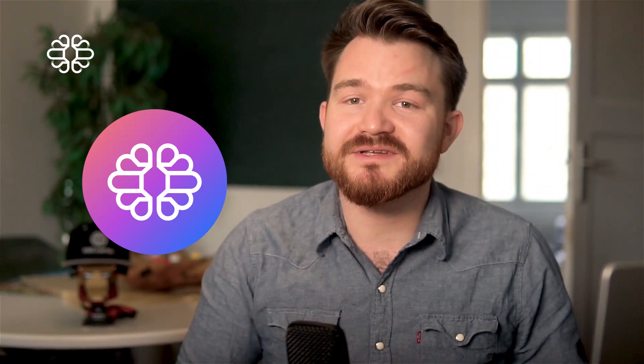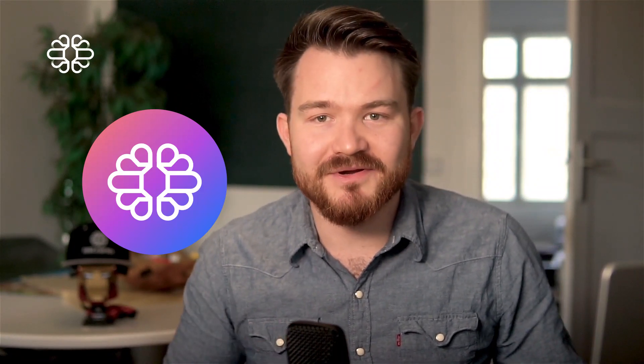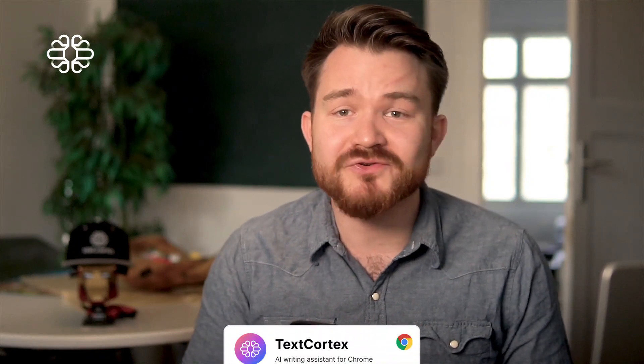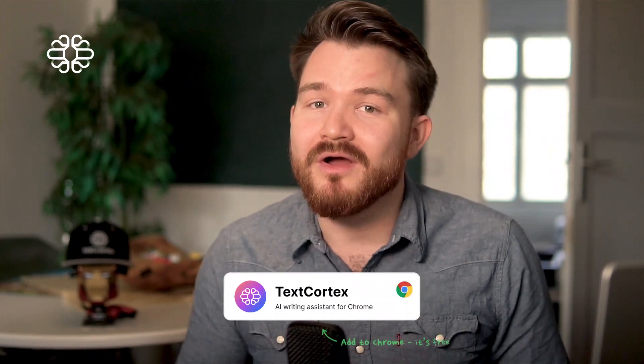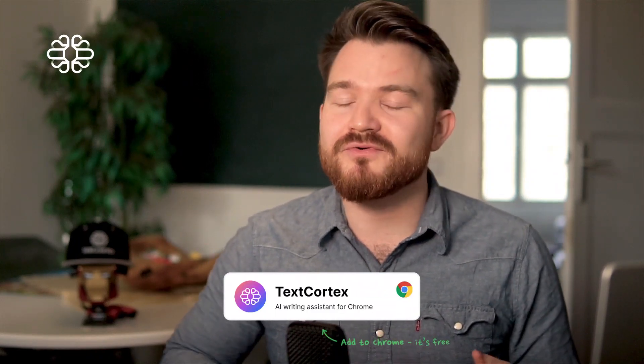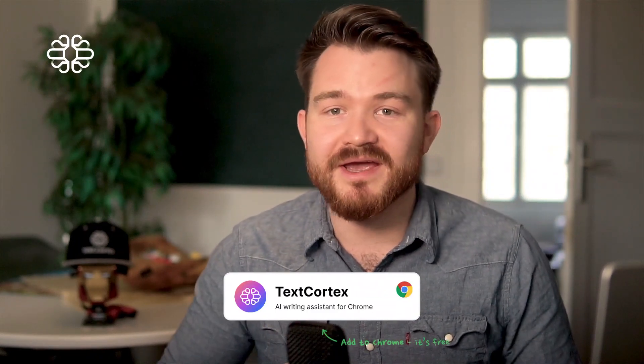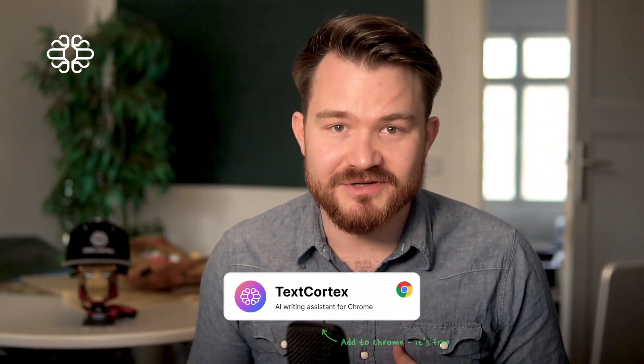My name is Dominic. I'm one of the co-founders of TextCortex, one of the top 200 early stage AI companies here in Europe. We are building your next level artificial co-creator all around improving your writing and your communication.